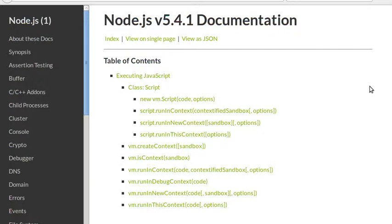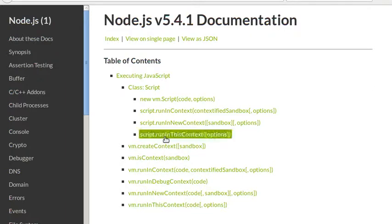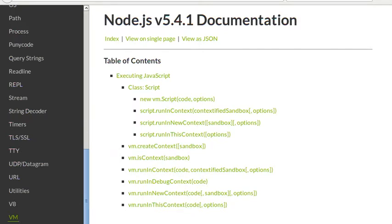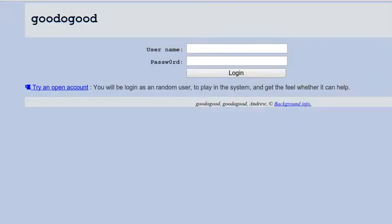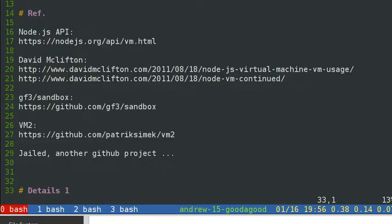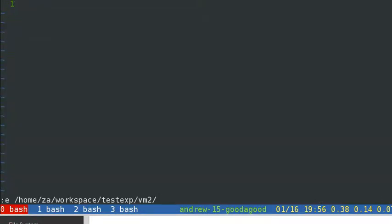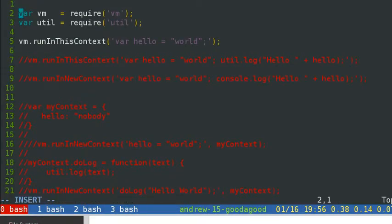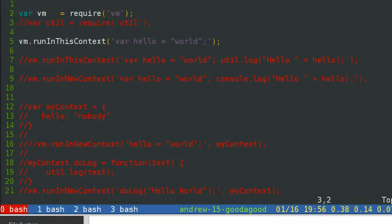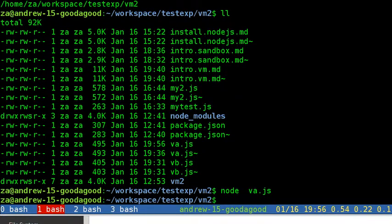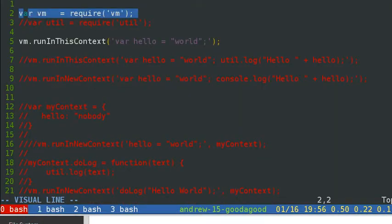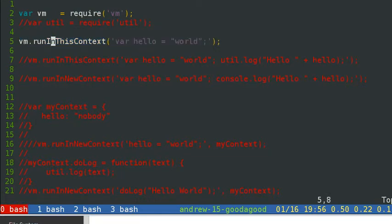The VM module comes with Node.js. Util is also used in this case — its logging method shows a timestamp, which is different from console.log. For our quick test, we just need two lines of code: we require VM and use the VM method runInThisContext. The VM takes the code inside a string, compiles it via the JavaScript engine, and executes it.